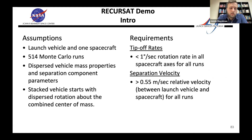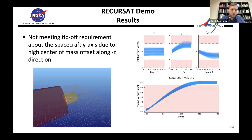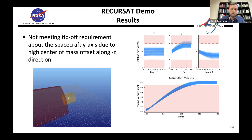Let's get into the demo. We have requirements: less than one degree per second rotation rate in all spacecraft axes, and greater than 0.55 meters per second relative velocity between spacecraft and launch vehicle. We simulate it and use this 3D visualization from meshcat.jl — it's really easy to throw the results in there and get a 3D view.